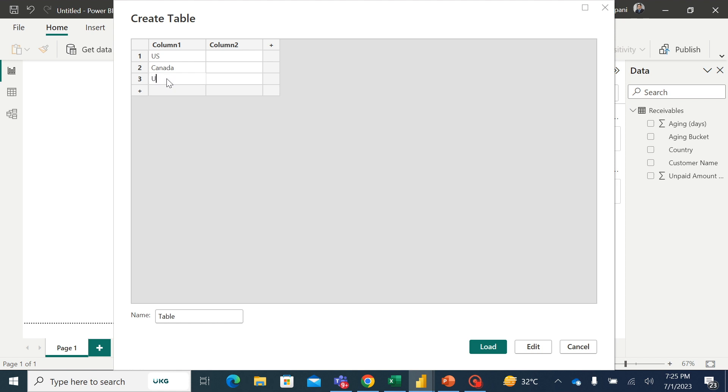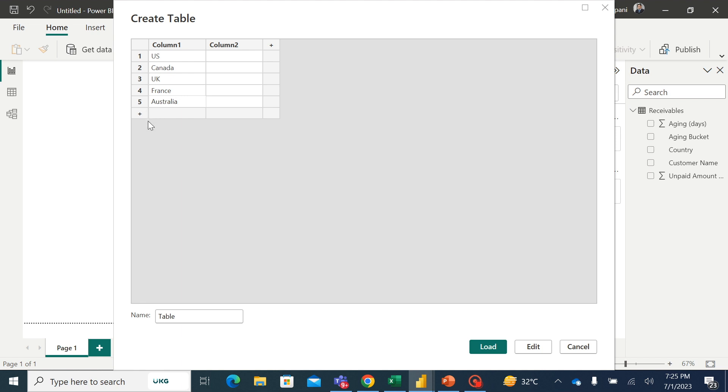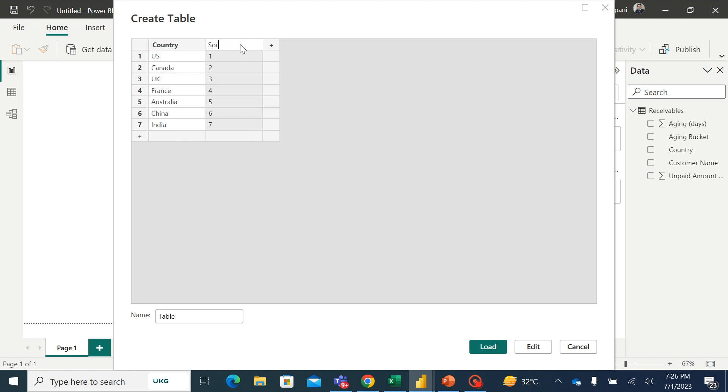Then I have France, then I have Australia which is part of APAC, then I have China, and last but not the least I have India. And I would also mention the sort code: 1, 2, 3, so this is the sort order which I need, 5, 6, and 7. I would change the header to country, and here I would mention sort code. And I will change the name of this table to sort order, and I will load this.